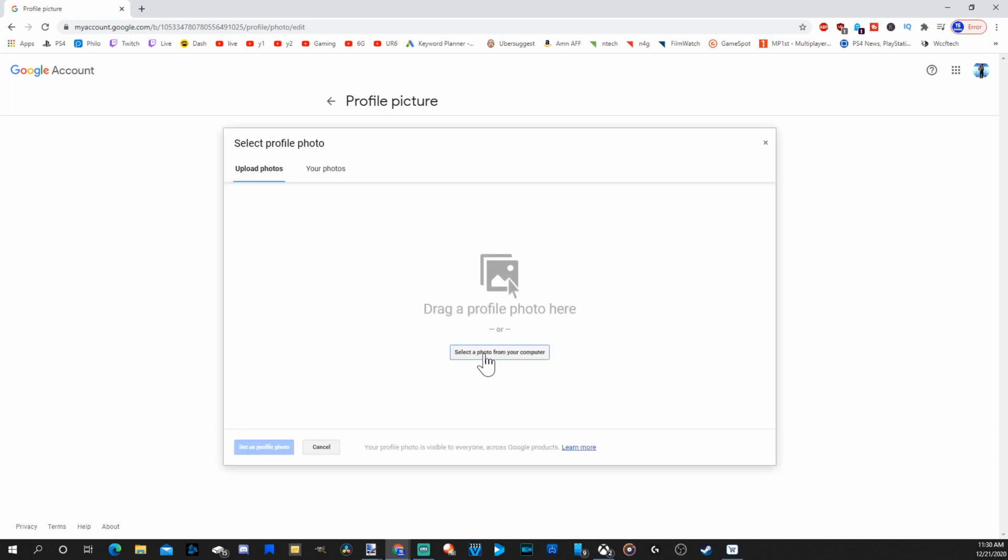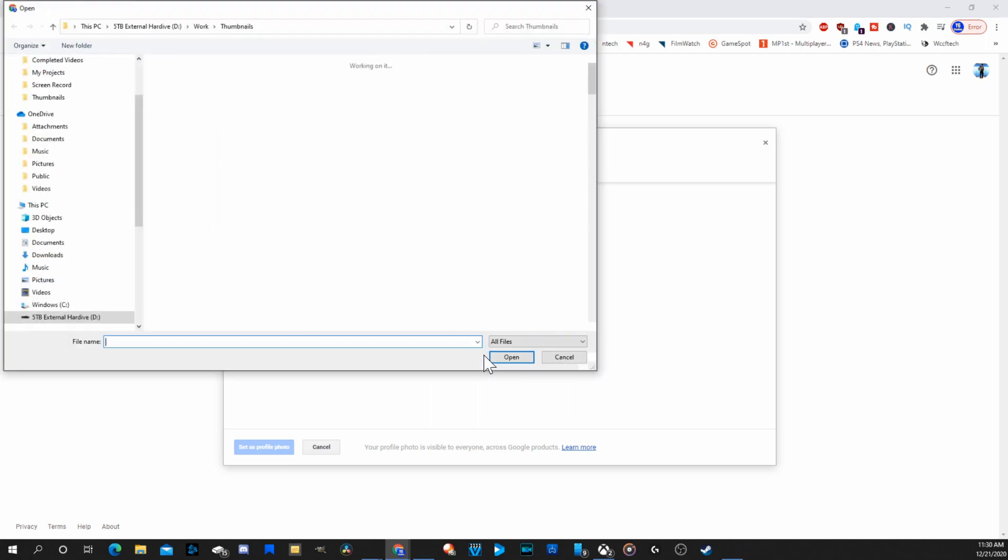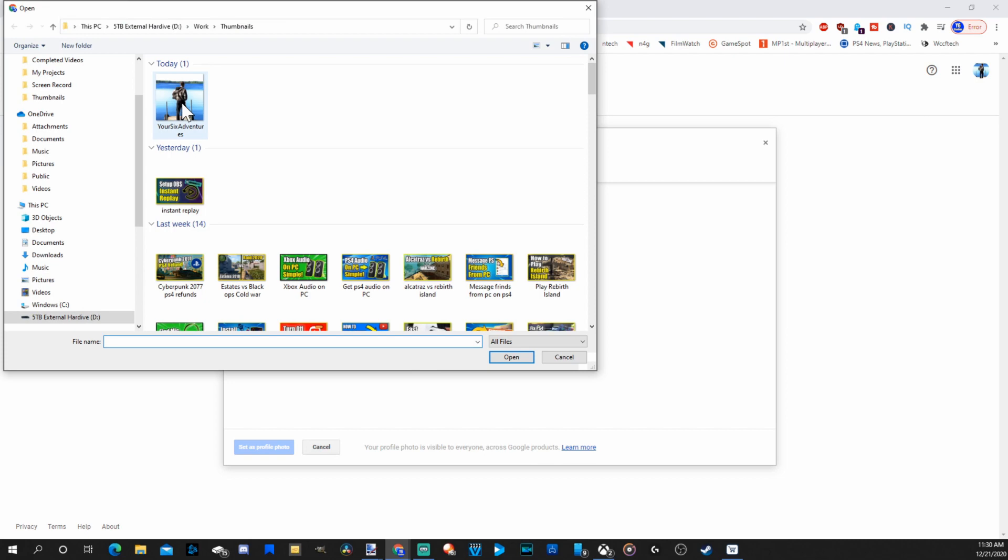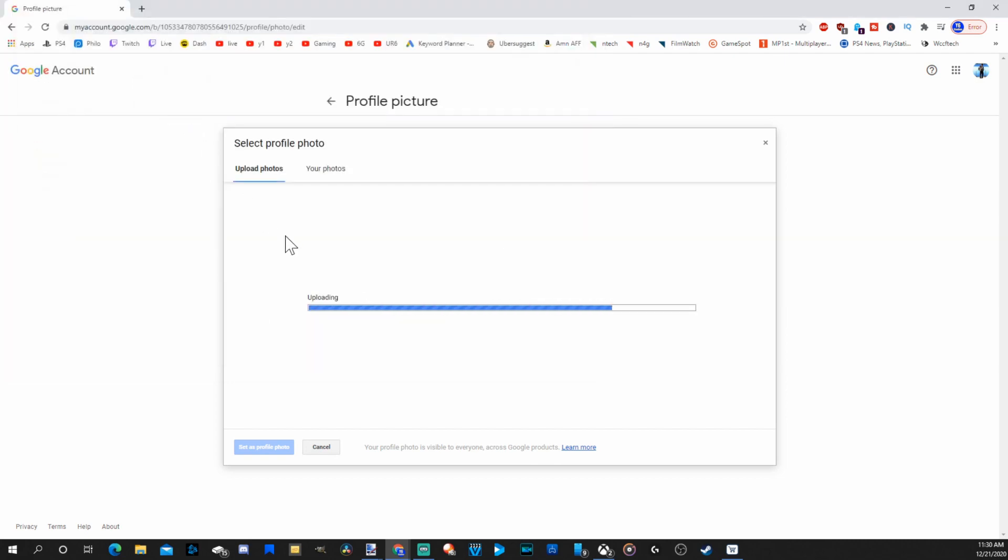We do have a little bit of options in terms of how we want to go ahead and crop it. Let's select a photo from my computer. Here's the one I just made. Let's double click on this and upload it to YouTube.